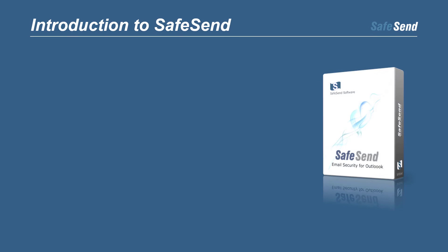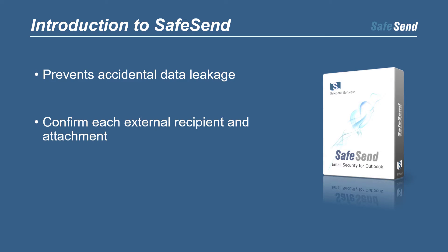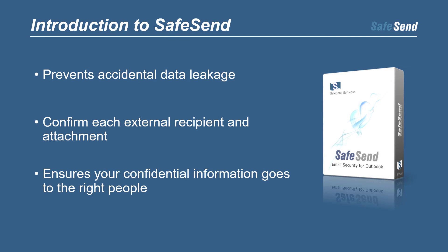SafeSend is an Outlook add-in designed to prevent accidental data leakage via email. SafeSend uses a pop-up so you can easily confirm each external recipient and attachment. That way, you can make sure you're sending your confidential email to the right people.